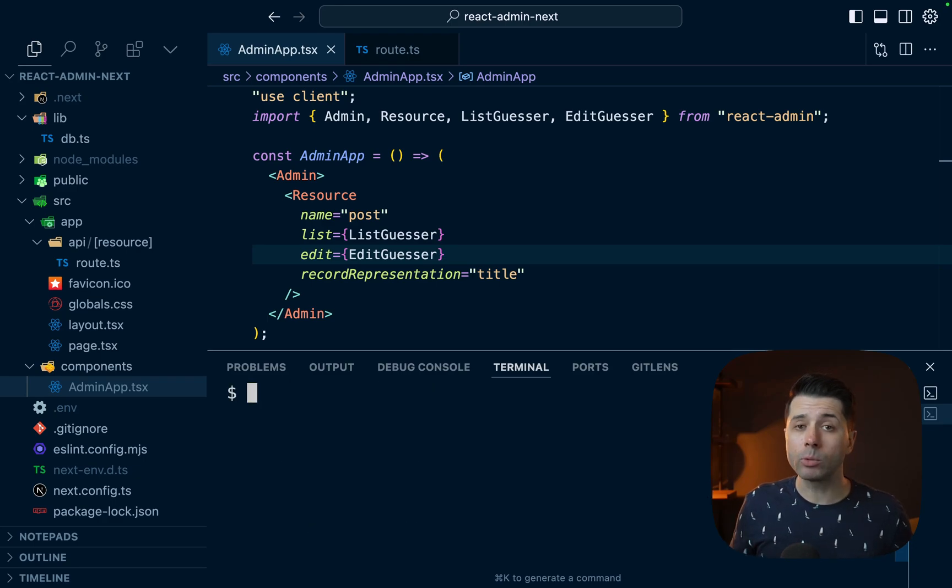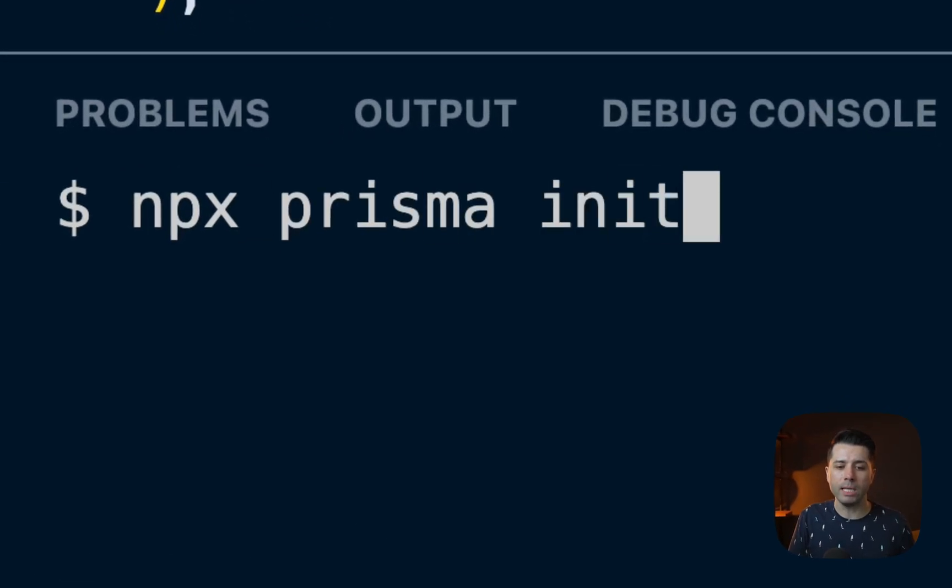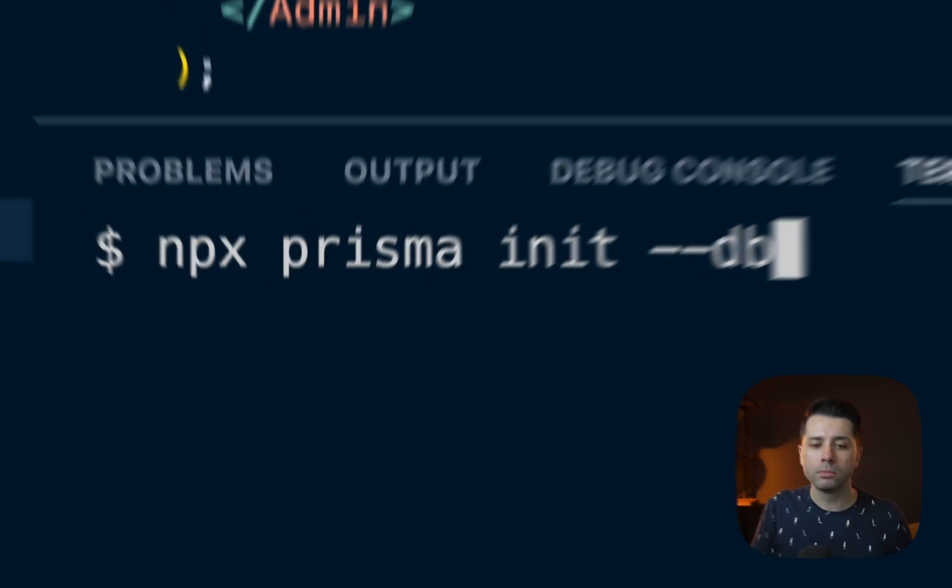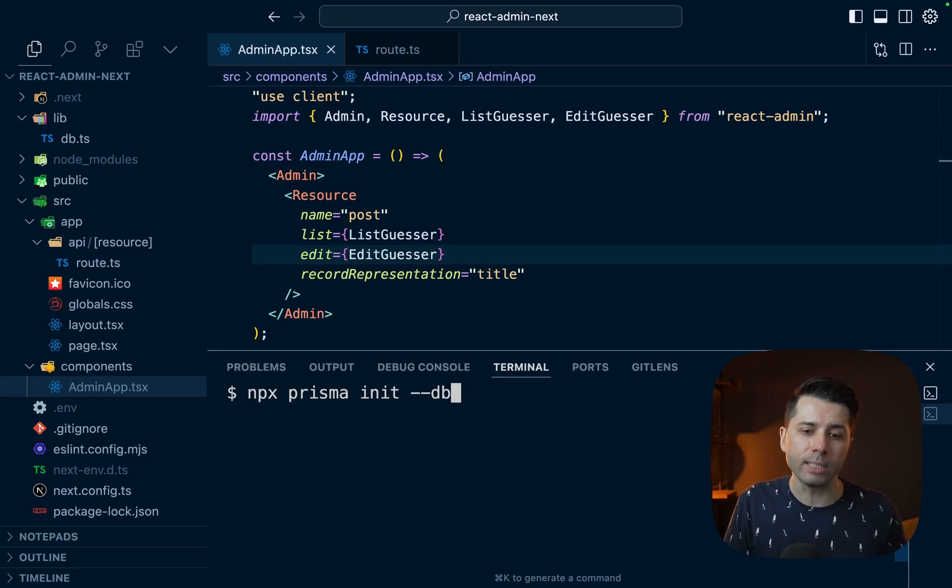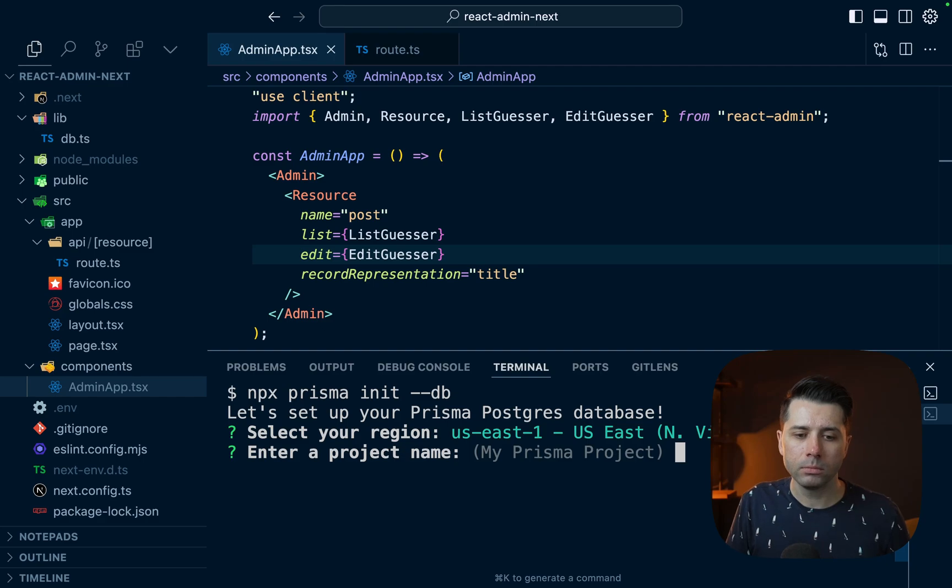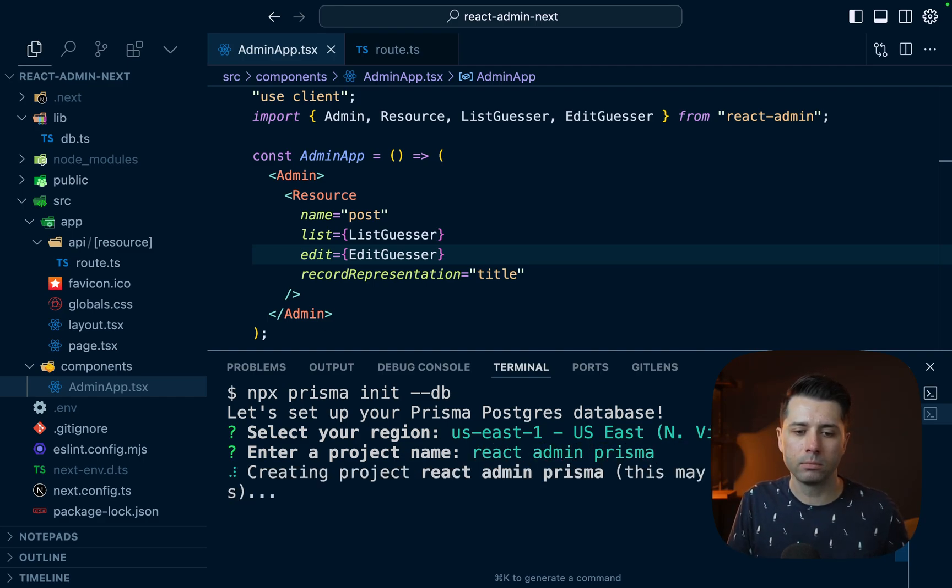All right, so we're now ready to initialize Prisma. We can do that with npx prisma init and we'll pass this flag here, --db. This is the flag to use if we want to set up a new Prisma Postgres database as we initialize. I'm going to stick with us-east-1 as the default. Give your project a name. I'll do React admin Prisma for mine.